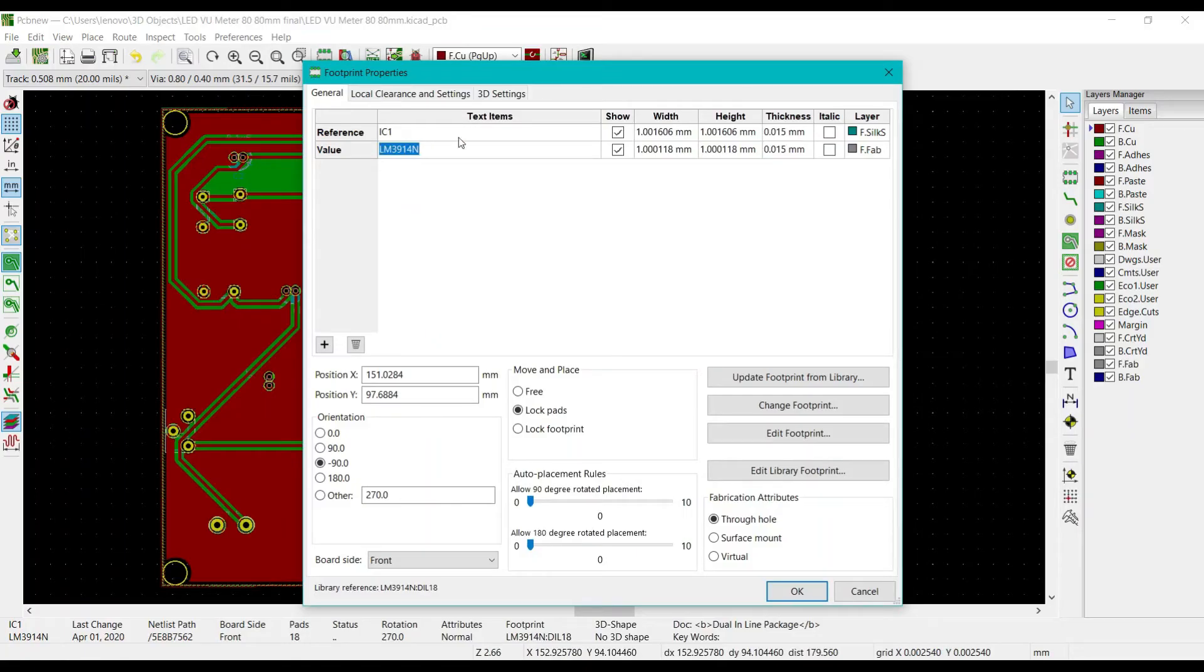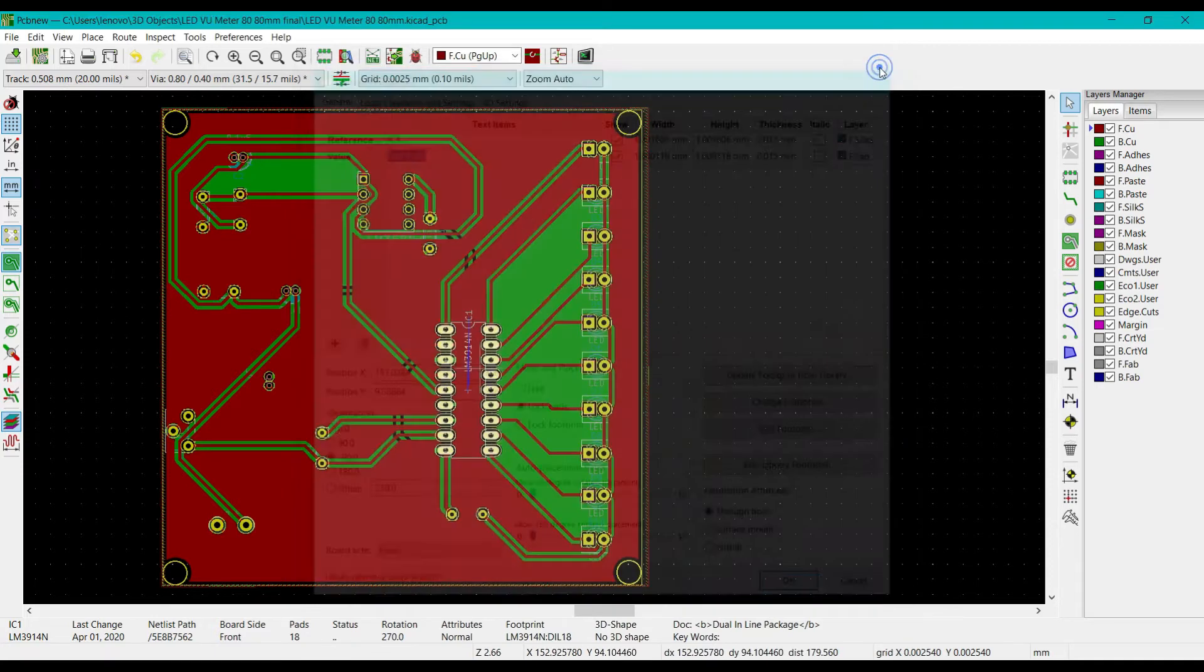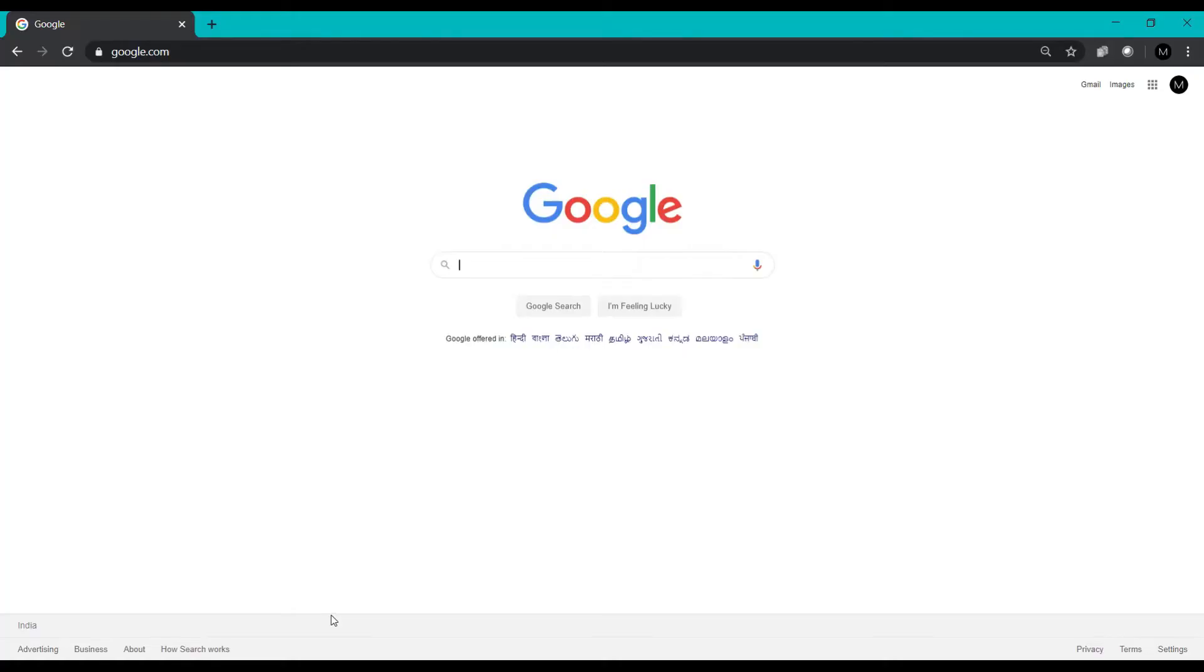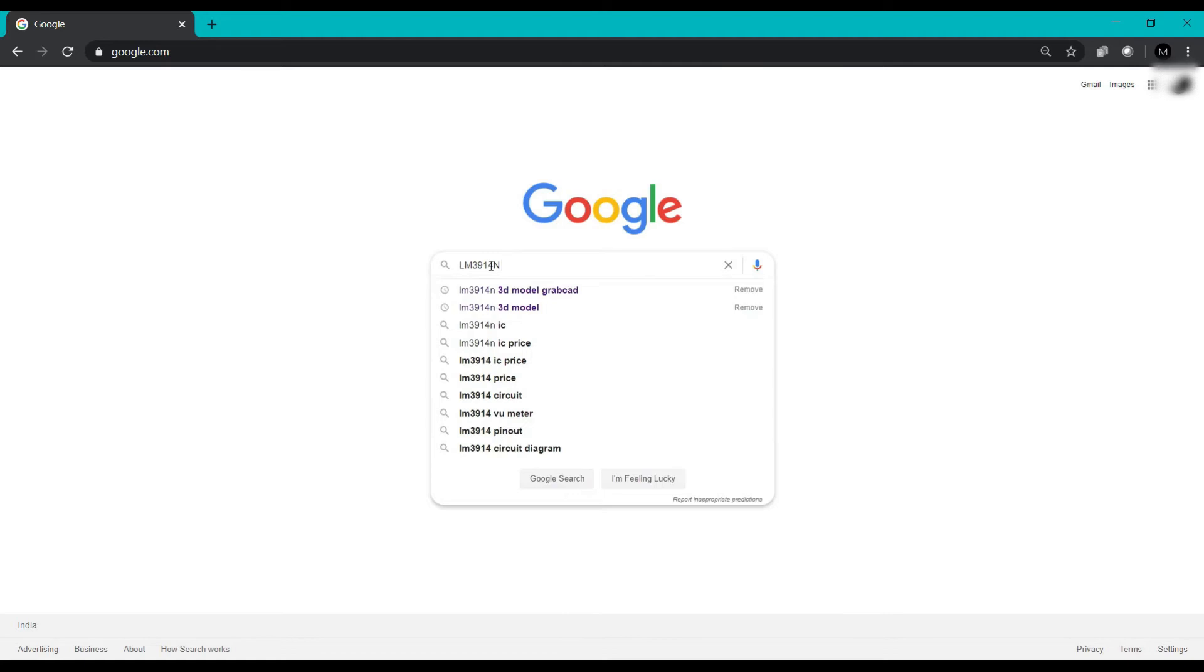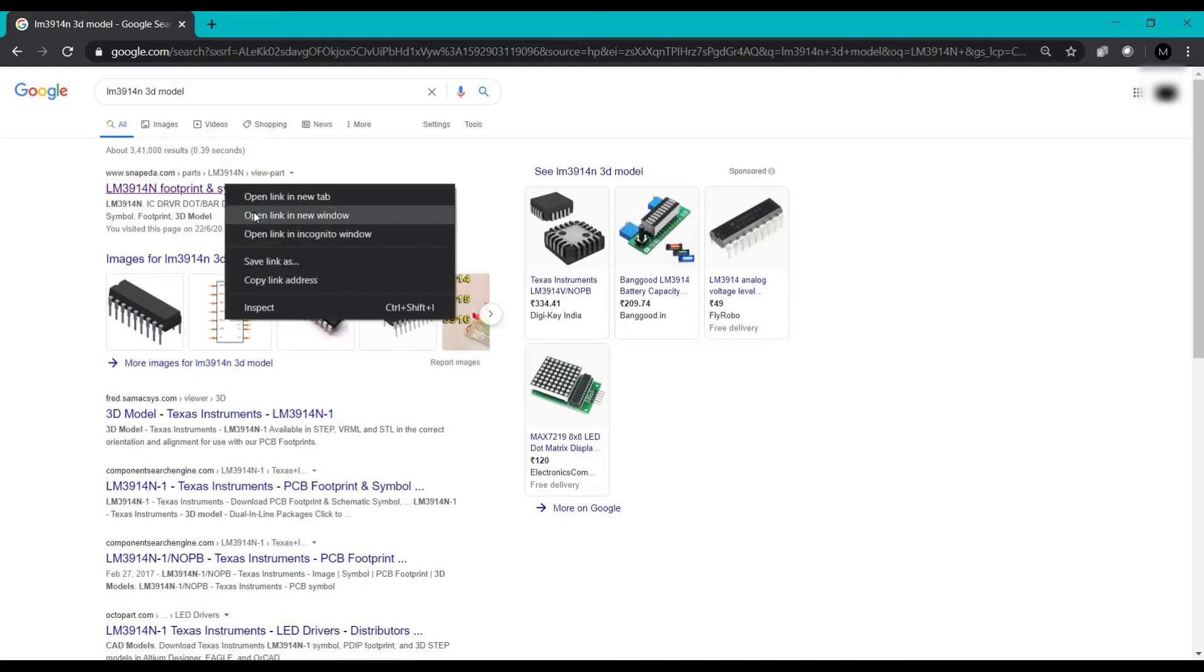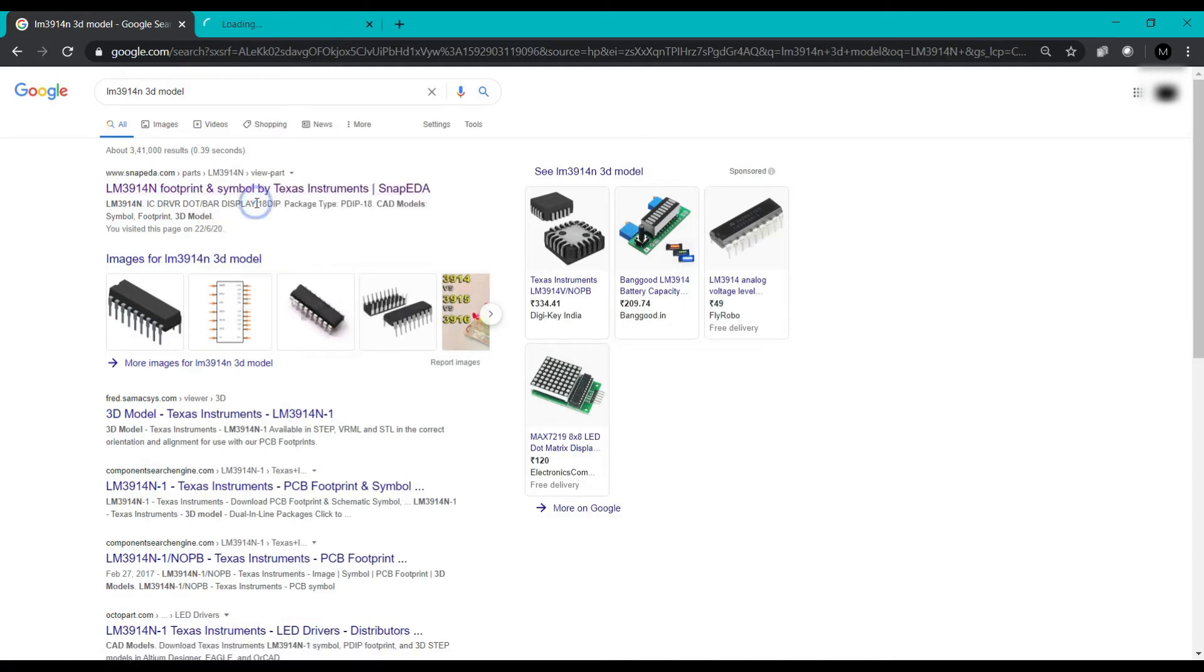First we will copy the name of the IC which is LM3914N and we will be using this 3D model. I am using Snap EDA for now. You can either use Snap EDA, Mouser, or GrabCAD also.